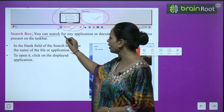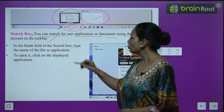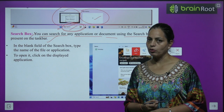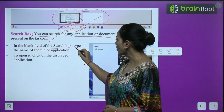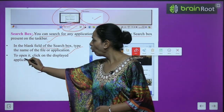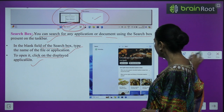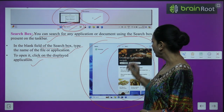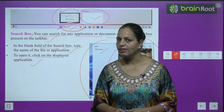You can search for any application or document using the search box present on the taskbar. In the blank field of the search box, type the name of the file or application to open it, then click on the displayed application. For example, if you search 'WhatsApp', it will appear and you can click to open it.